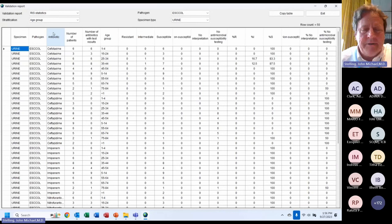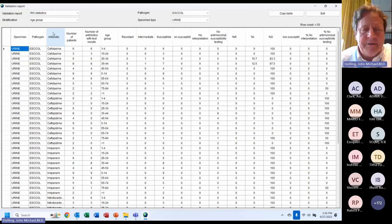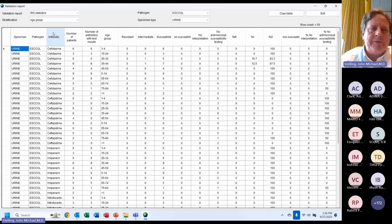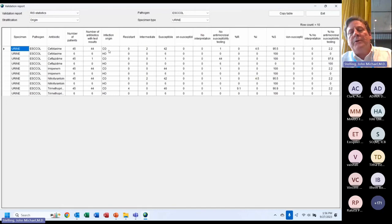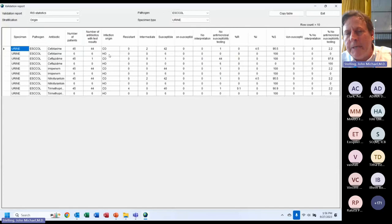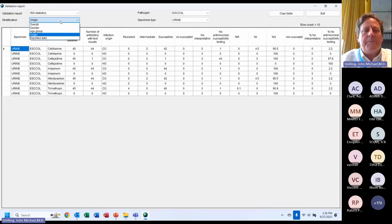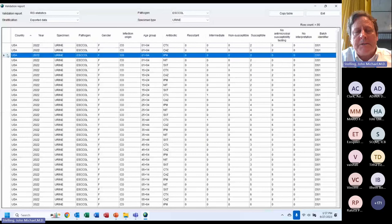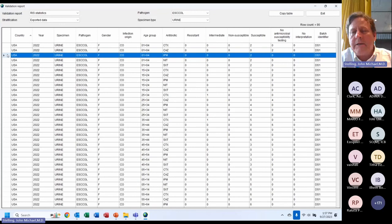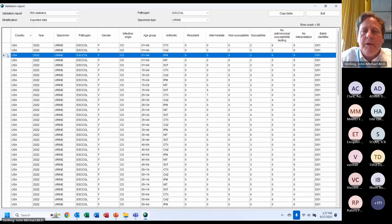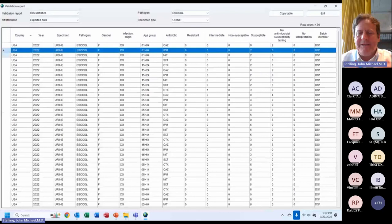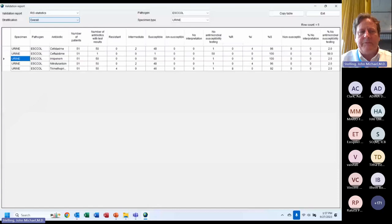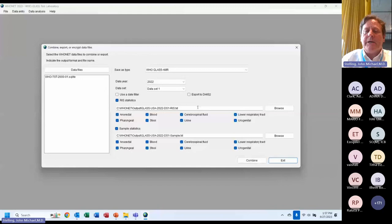Clicking on 'Origin' shows CO (community origin), HO (hospital origin), or UNK (unknown) — either because we don't know if it's inpatient or outpatient, or we know it's inpatient but don't have the date of admission. At the bottom, the 'Exported Data' view shows the actual GLASS file: every row has an organism, specimen, year, gender, infection origin, age group, antibiotic, and the numbers in those categories. For validation purposes, people usually focus on validating the overall total numbers and can copy-paste to Excel.